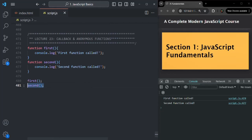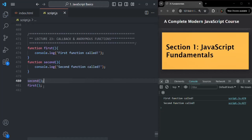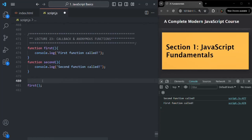If I call the second function first, the second function will be executed first and then the first function. If I save the changes, first you will see 'second function called' and then 'first function called'. Let me move the second function after the first function. So this is how generally a JavaScript program works — it executes the code in the order in which we have called it.